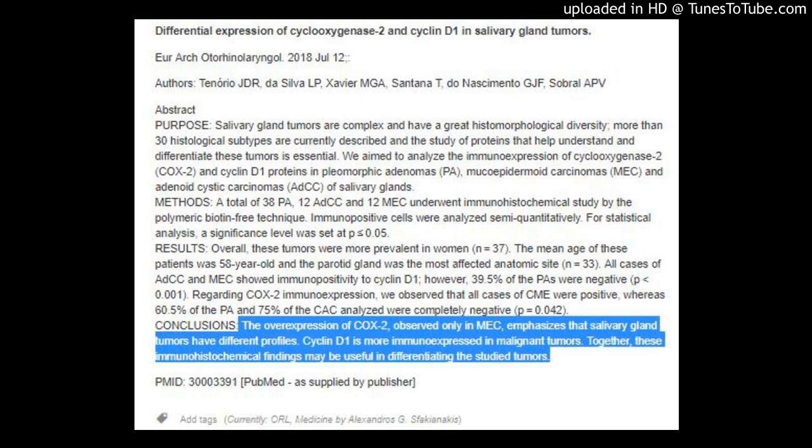Differential Expression of Cyclooxygenase 2 and Cyclin D1 in Salivary Gland Tumors. Urartita Urhinolaryngol, 2018, July 12th. Authors: Tenorio J.D.R., De Silva L.P., Xavier M.G.A., Santana T., Dunasim O.G.J.F., and Sobral A.P.V.